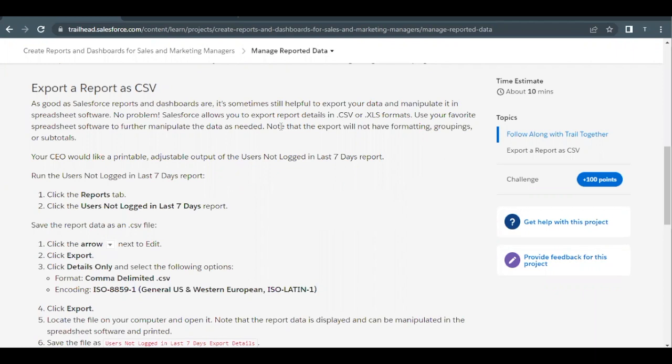So here in Salesforce, we can export our reports in two formats, that is .csv and .xls format. And based on the spreadsheet software that we have, we can manipulate our exported data as per our business requirement.